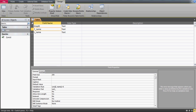In the Validation Text field, I'll write the message: 'First name cannot have more than six characters.'